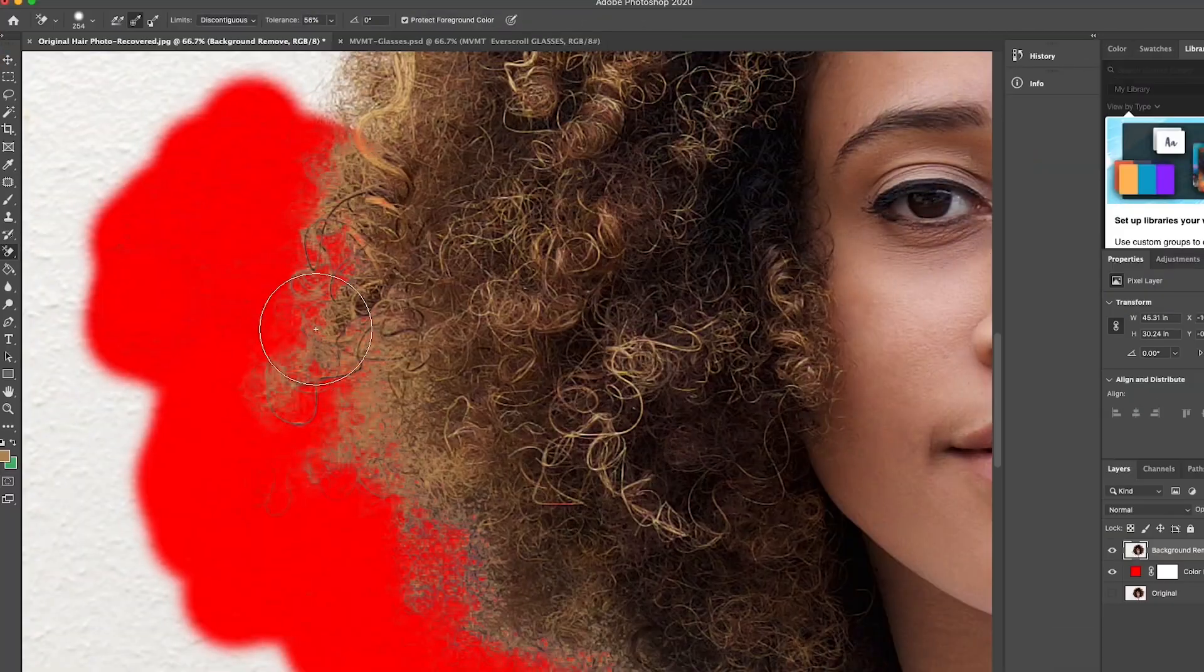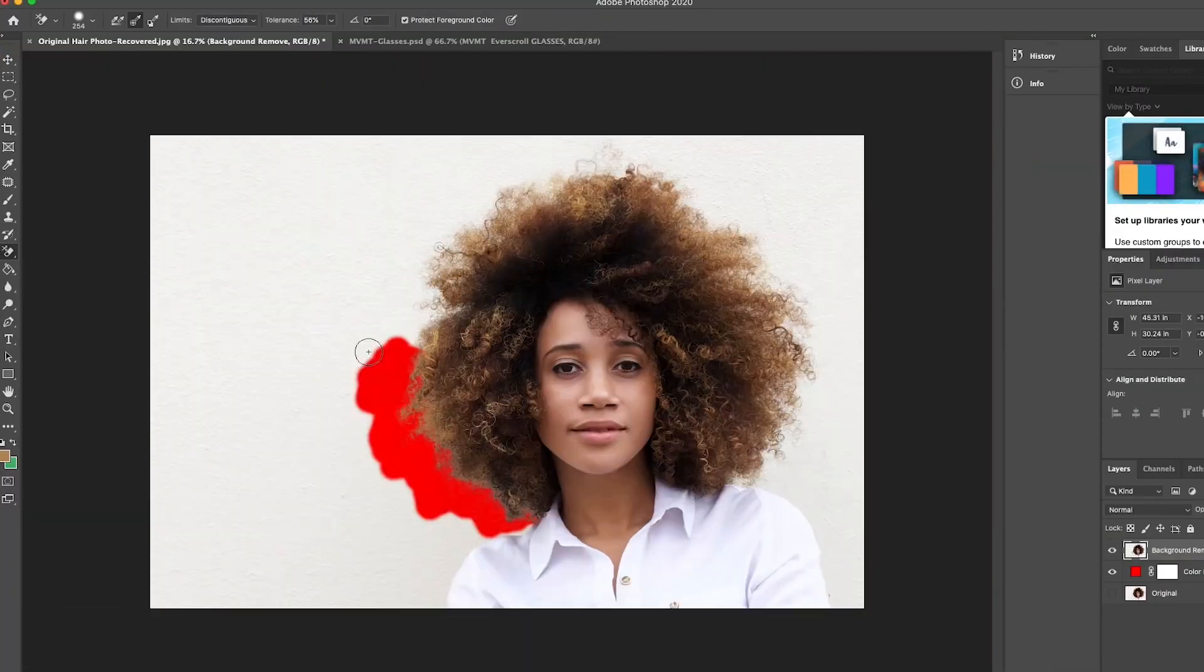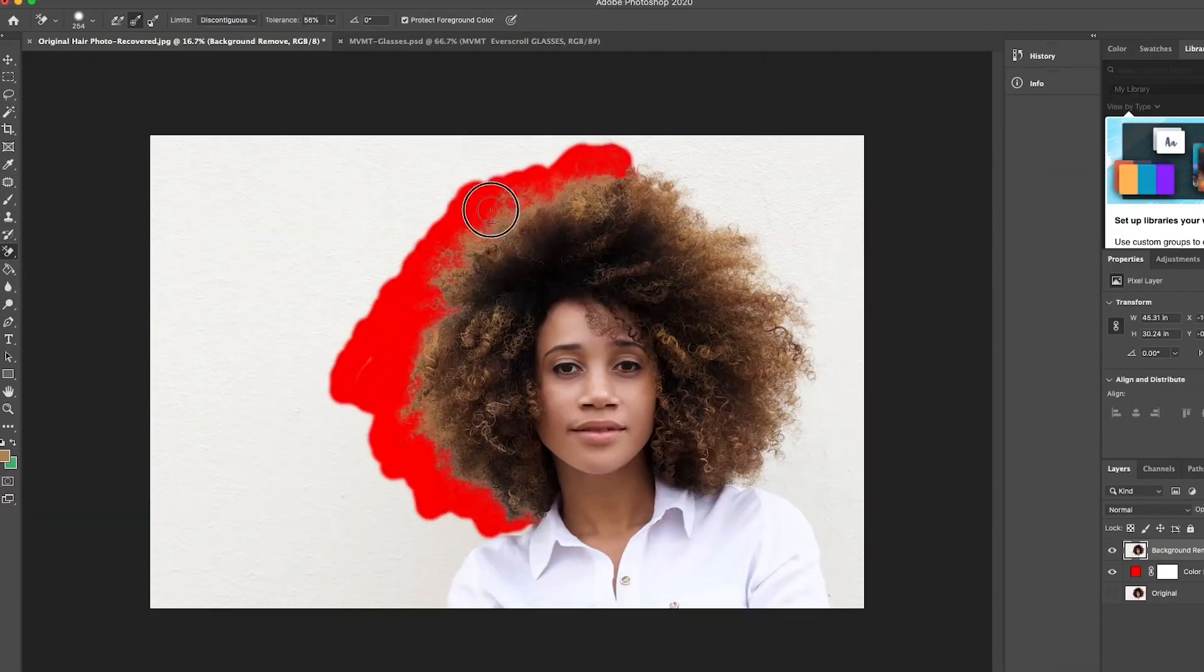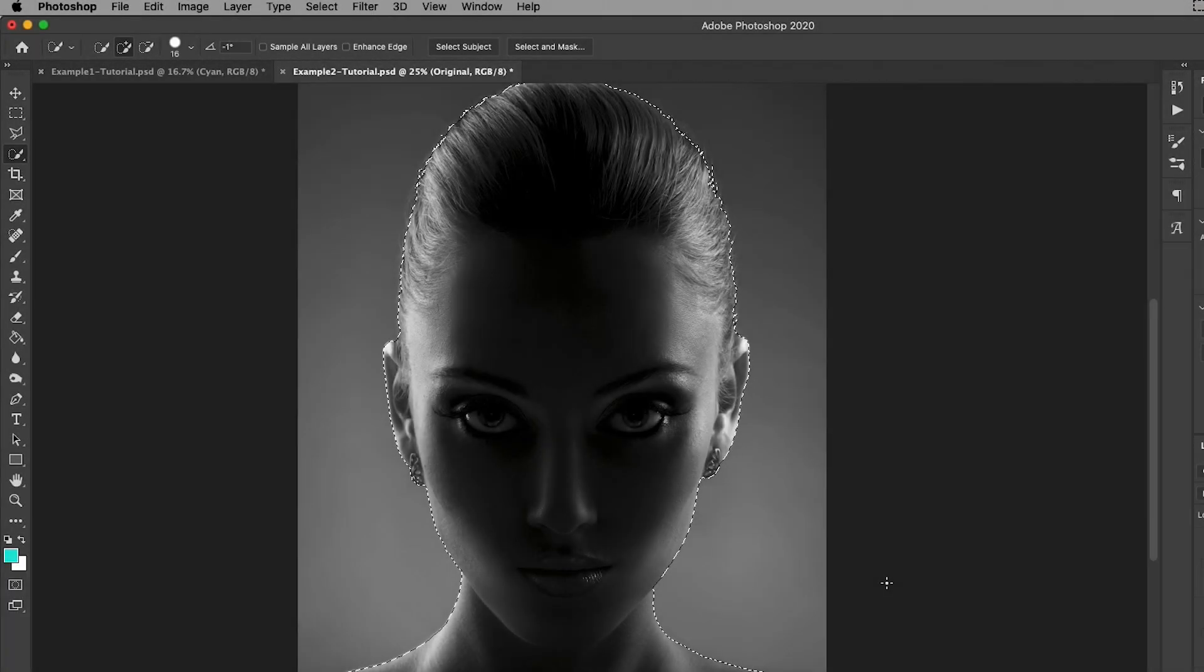If you're dealing with an image where somebody has a lot of wispy hairs and more complex hairs, I've actually made a full tutorial on how to carefully remove the background and cut out hair accurately. I'll put a card up here to that video if you want to watch how to do more complex selections.